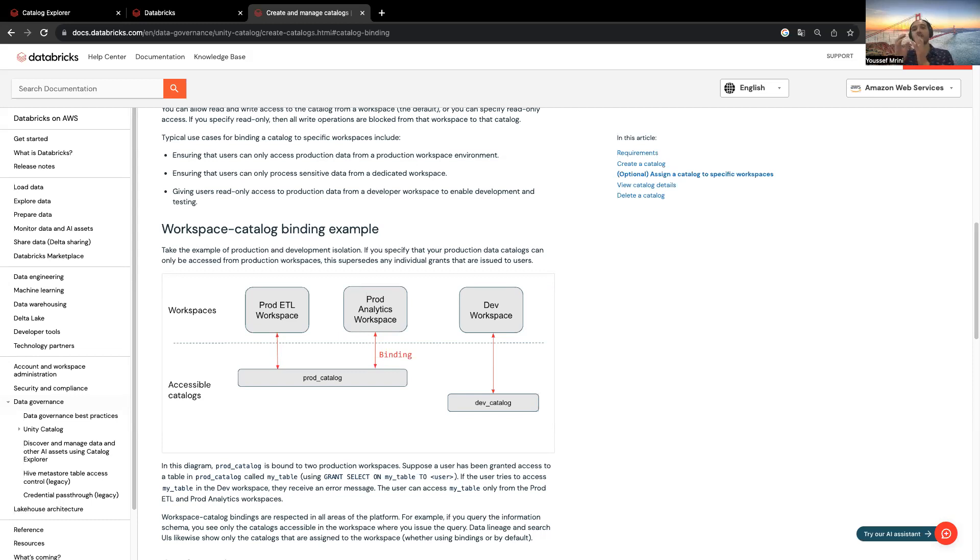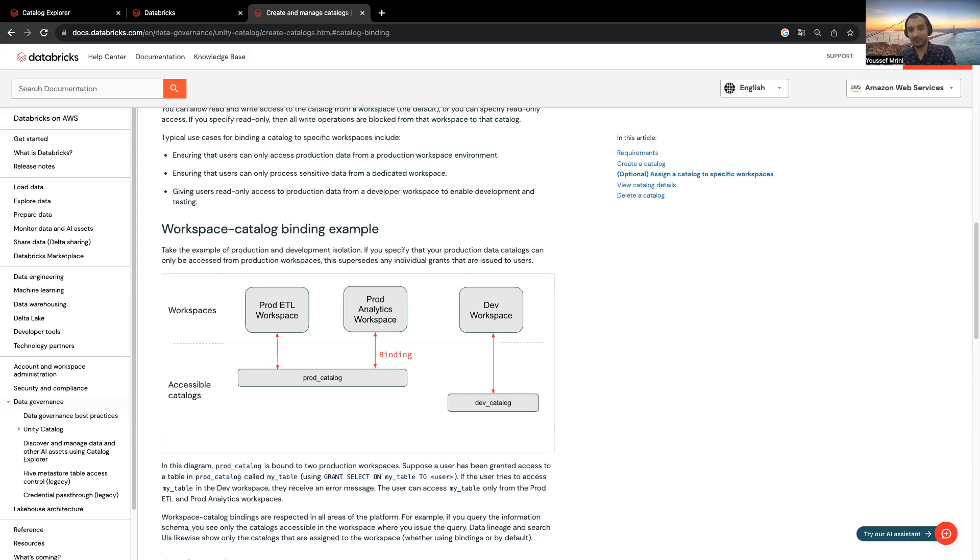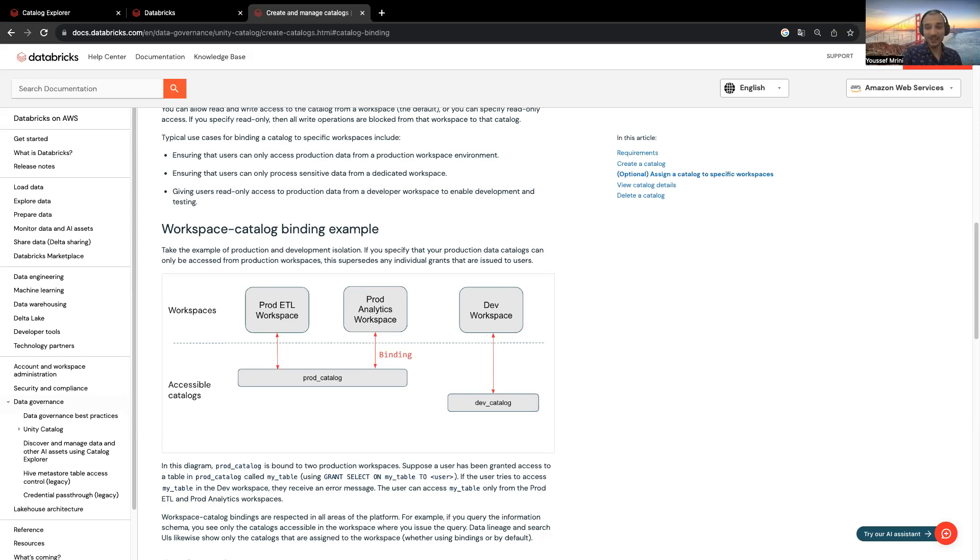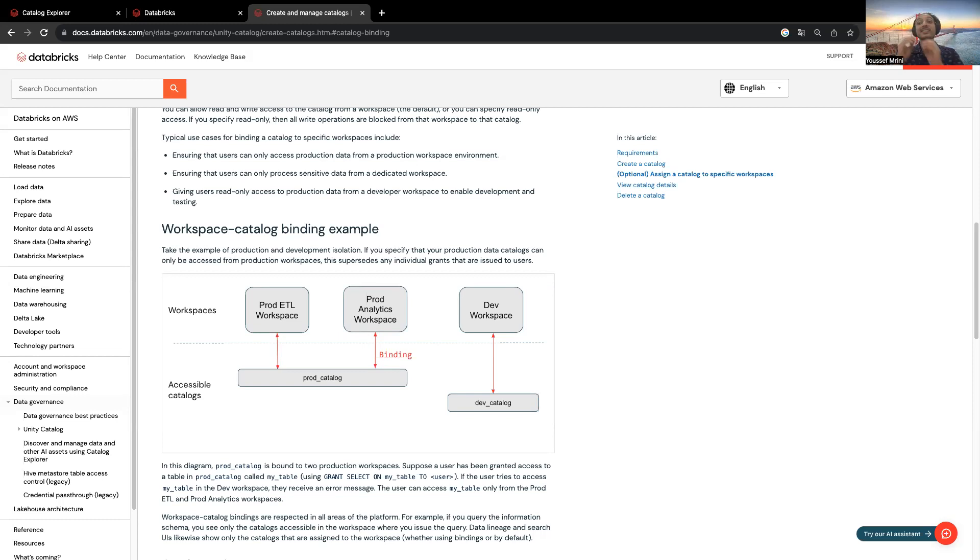Remember a few weeks ago, Databricks introduced a feature where you could do workspace catalog binding. By this, a platform admin could assign a catalog to only be accessible from a specific workspace. And a few days ago, Databricks introduced an additional feature on top of this catalog binding.